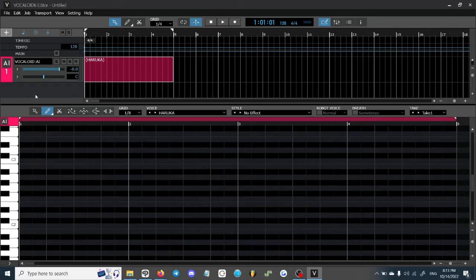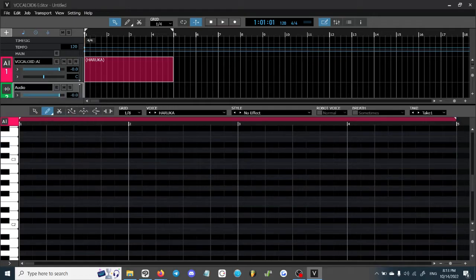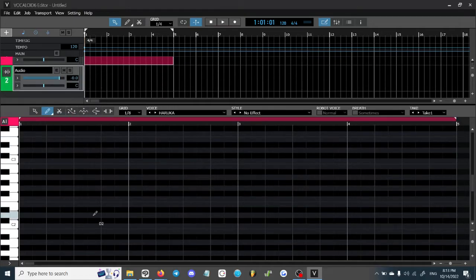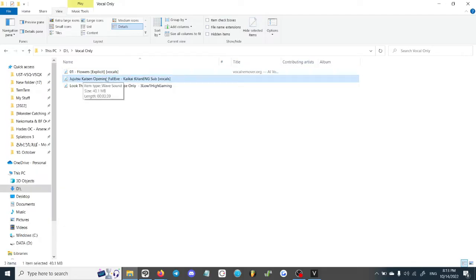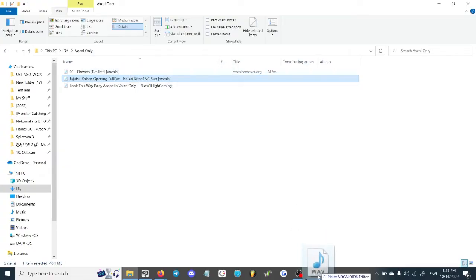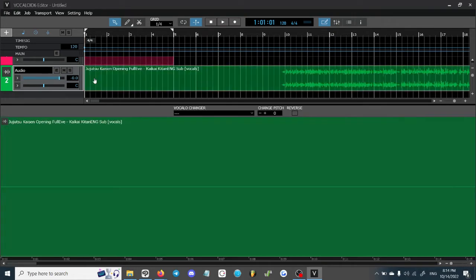First thing you want to do is open up your editor and then right-click on an empty track below the space, then click 'Add Audio Track.' From there you want to drag and drop an audio file from whatever you're trying to cover. Make sure it is the vocals only — so acapella — and once you have that WAV file you want to click and drag it, let it load for a bit, and then once it's loaded go ahead and click it.